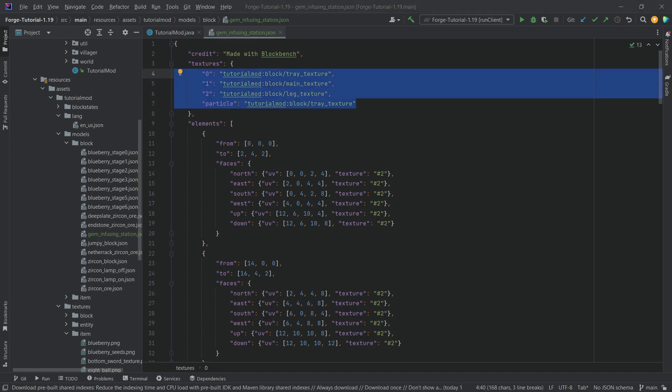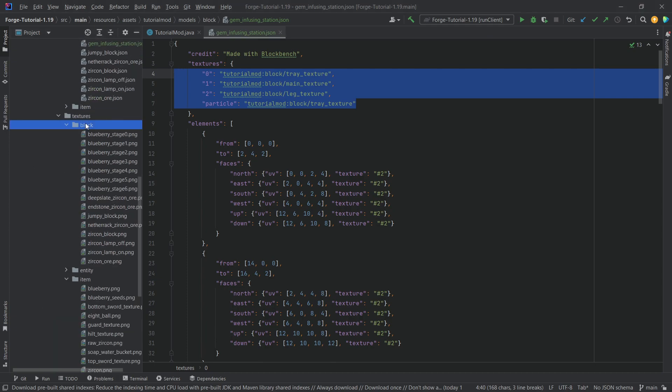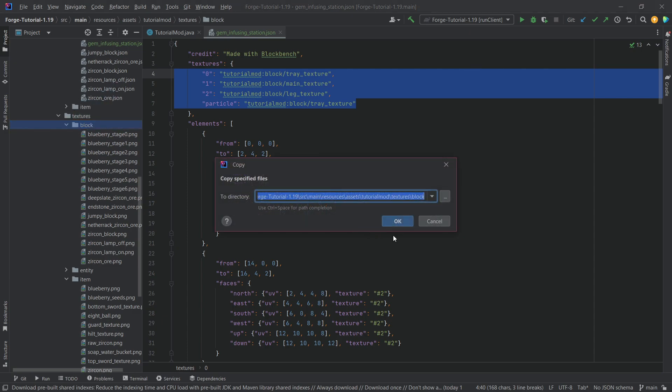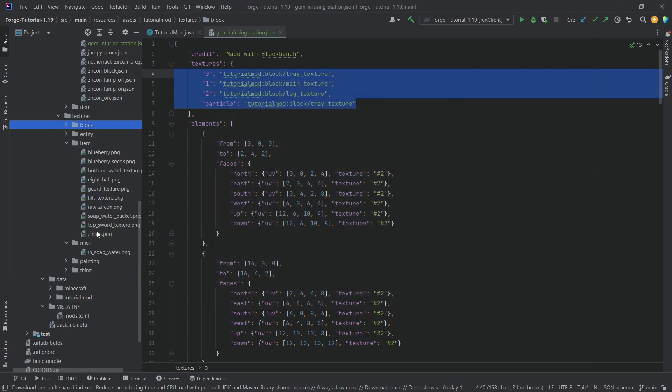Let's also add the textures — that's going to be the tray texture, the main texture, and the leg texture. All those go into the block folder. Let's just copy those over.